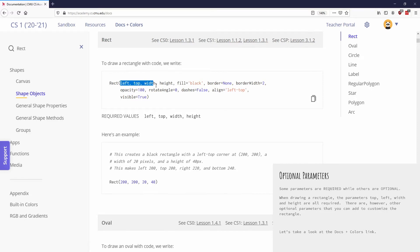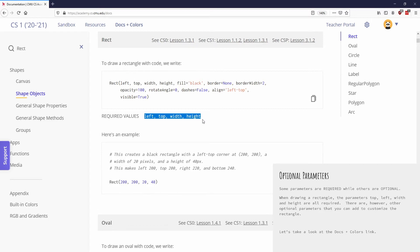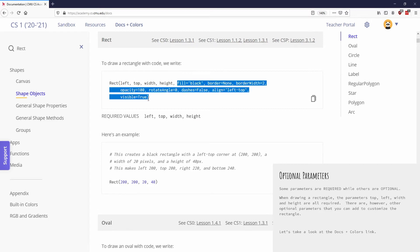So you can see the first four are our left, top, width, and height. And below this box, it does say that these are the four required values, these are your required parameters. Everything else after these four, which is all of this, these are optional parameters.